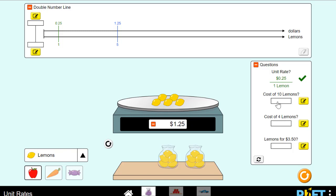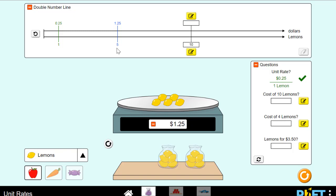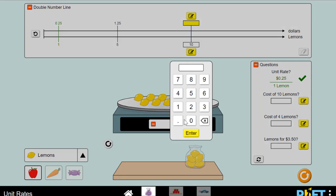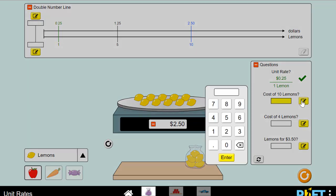So then it's asking me, what's the cost of 10 lemons? Let's think about this — I need to find the equivalent ratio with a 10 on the bottom. Whatever I multiply my denominator by to get 10, I must also multiply my numerator by. But I can also use the graphic here to help me. Each bag has 5 lemons, so 10 lemons is $2.50. I can fill that in — the cost of 10 lemons is $2.50.